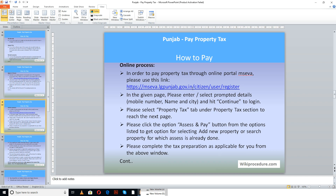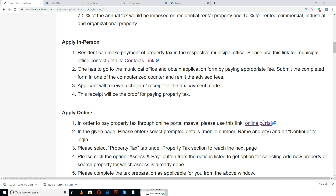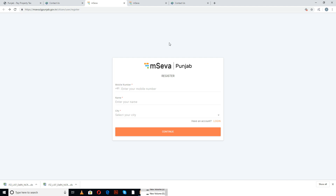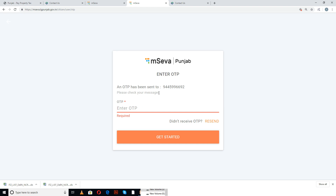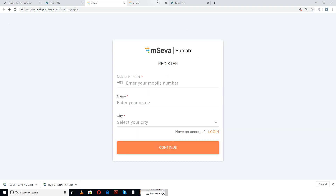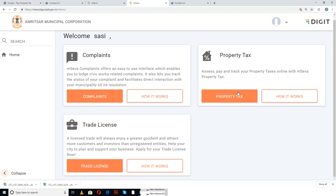In order to pay the property tax online, you have to use the link provided in our page under the online section. Once you reach the online section, click the online portal link. You will reach the mSeva Punjab portal where you will be asked to enter the prompted details. If you have already created an account, use the login button where you will enter your mobile number and the OTP sent to that mobile number.